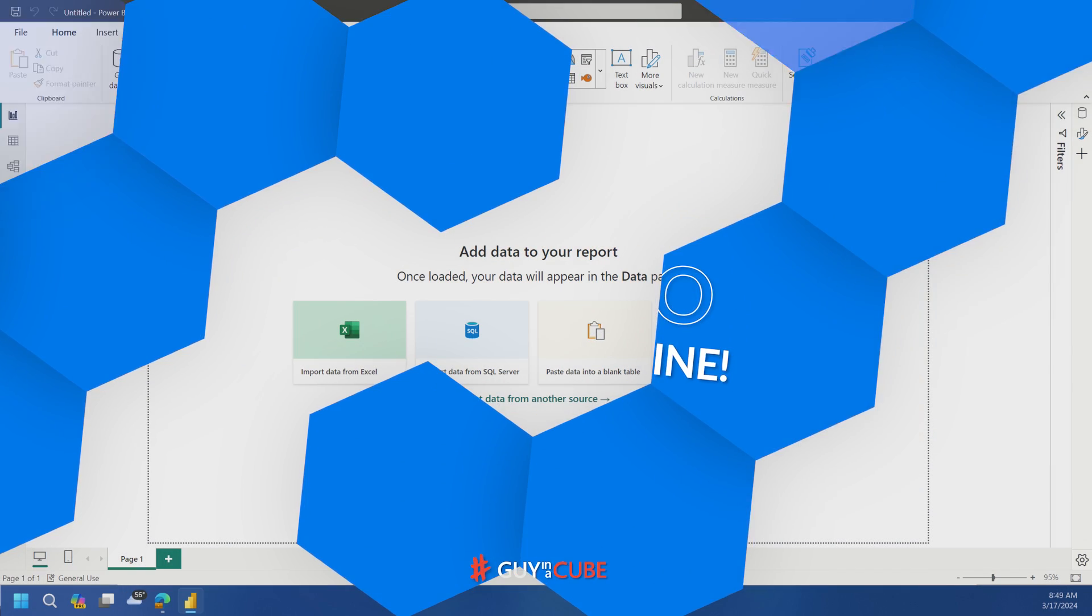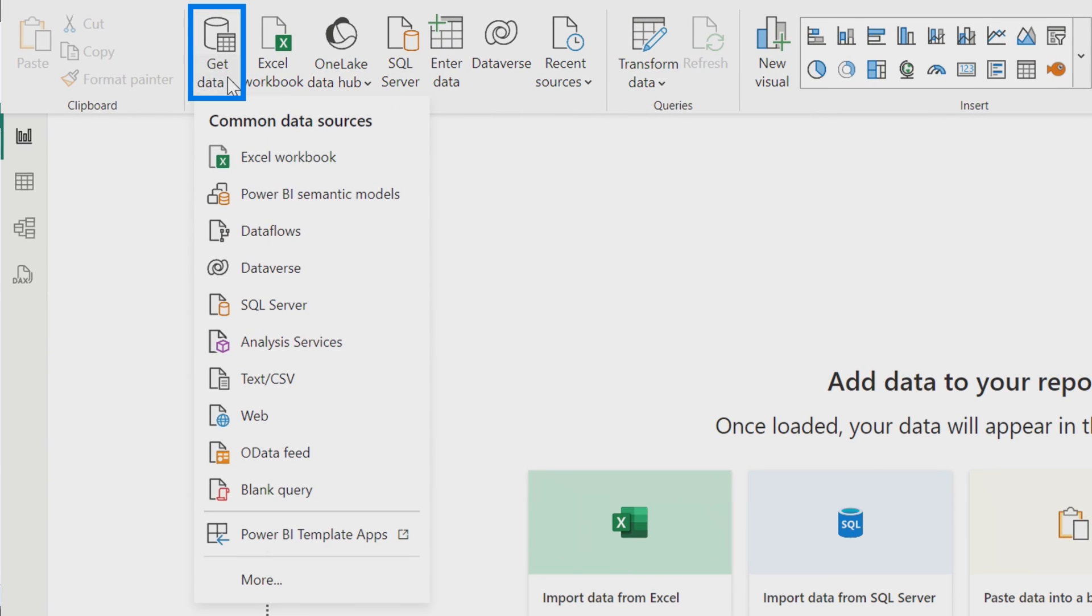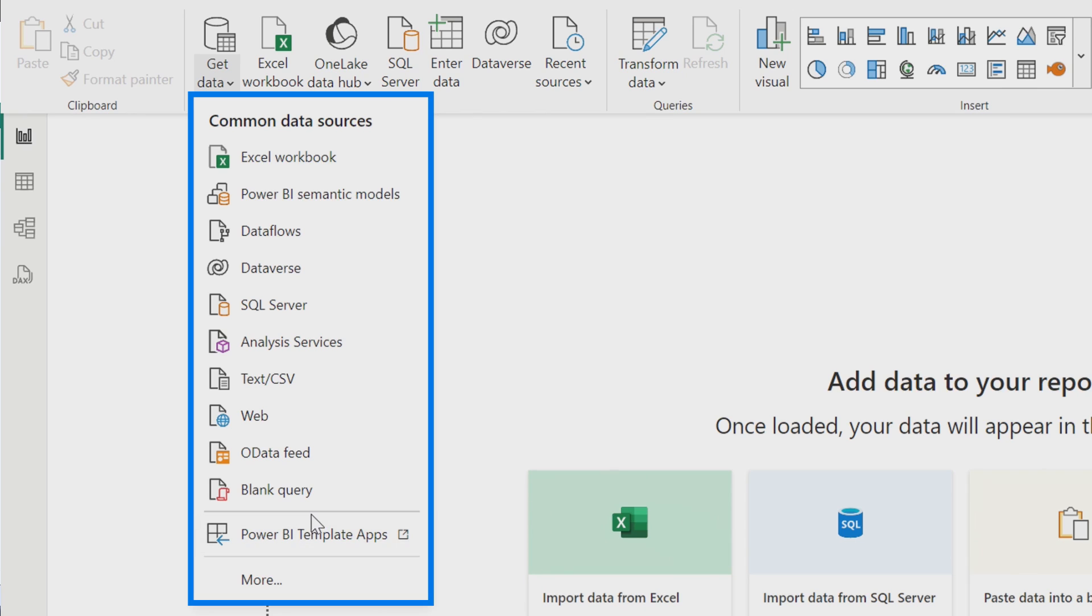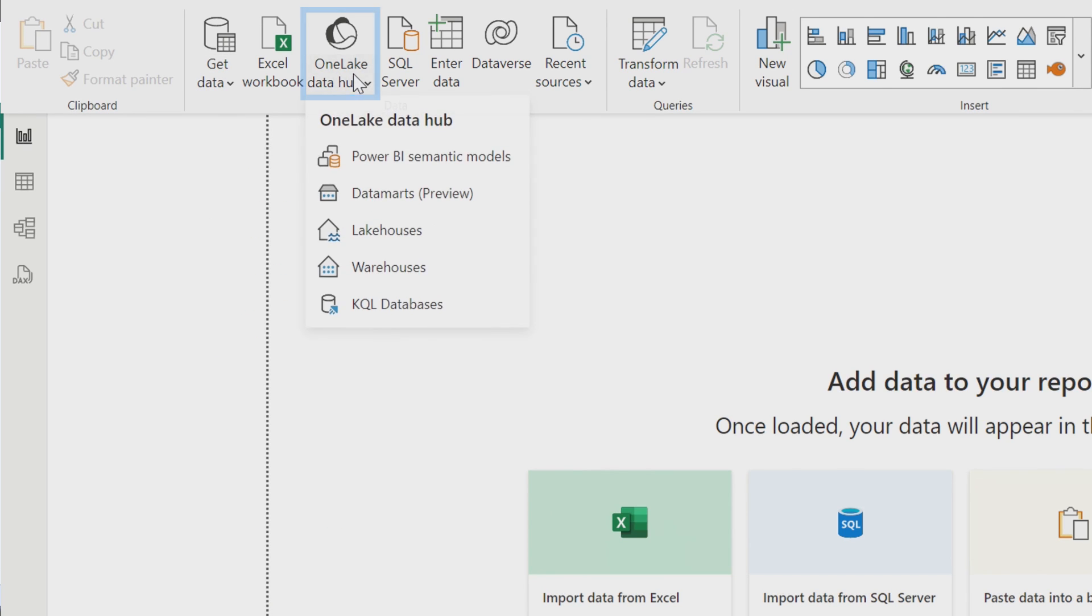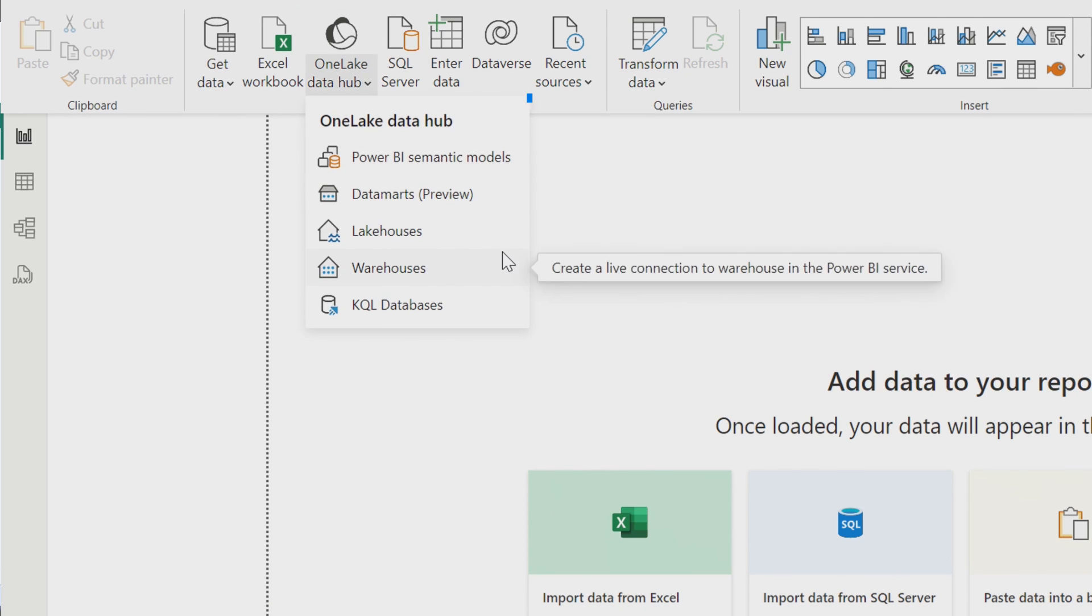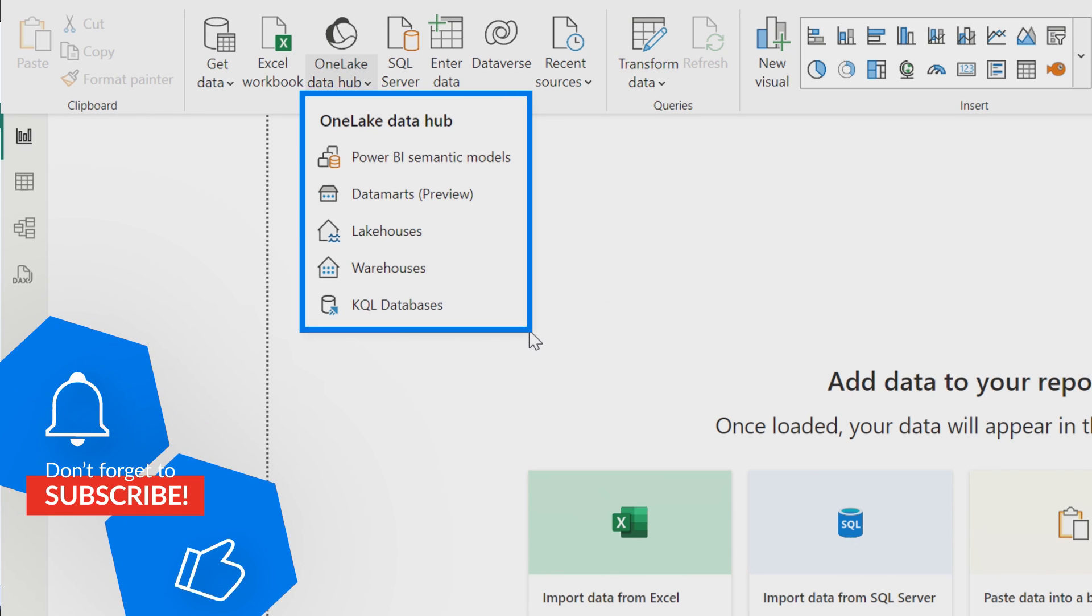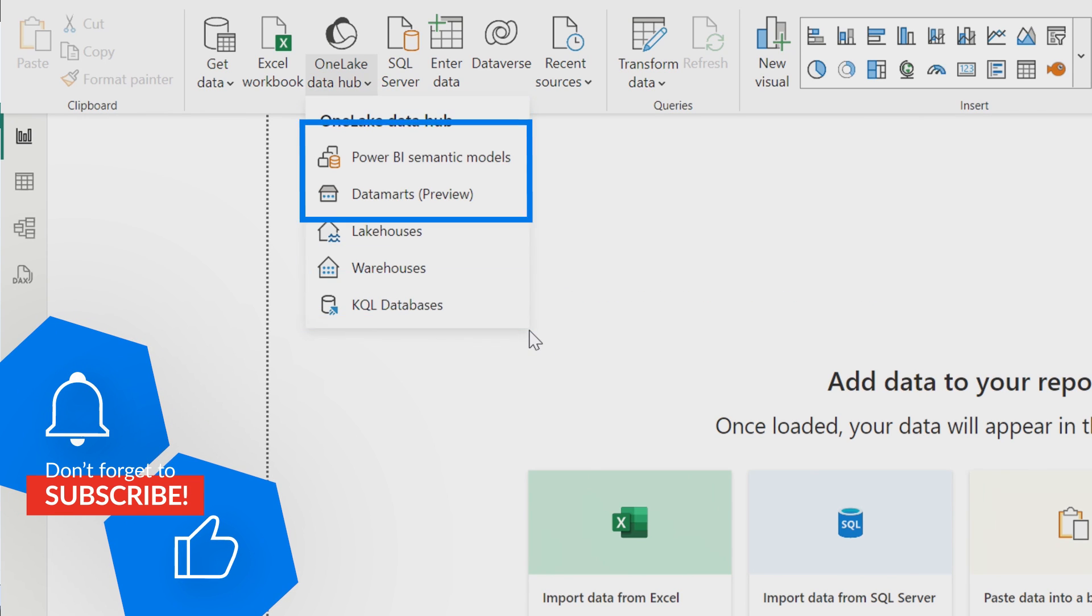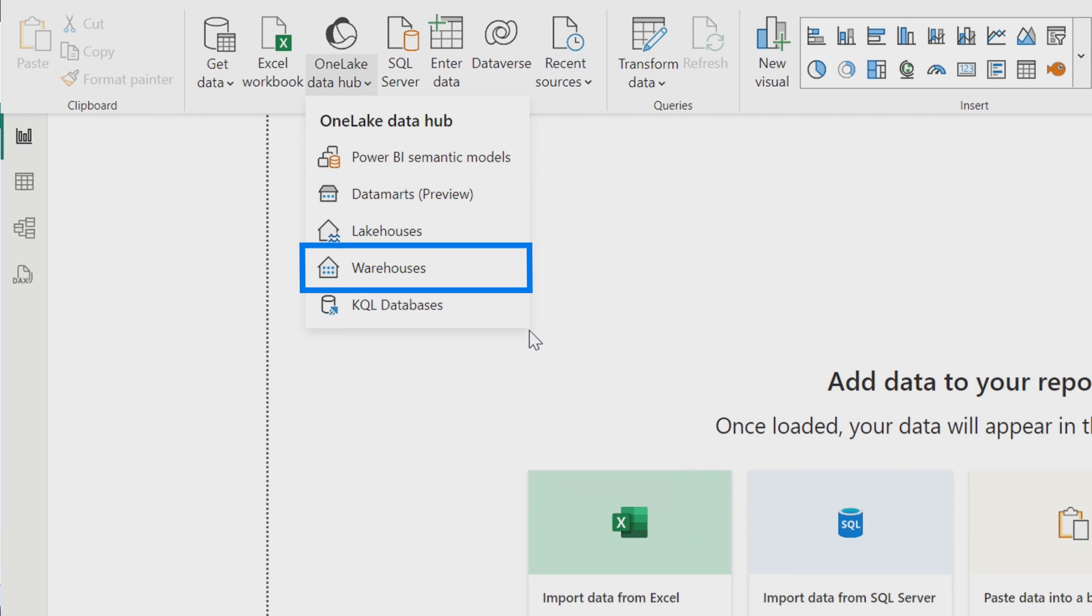Inside of Power BI Desktop, your natural instinct is going to be go to get data and then go get the item that you need. And that's a fair point. However, I want to point your eyes to this OneLake Data Hub. Inside of OneLake Data Hub, these are the main fabric items that we can connect to. So we've got Power BI semantic models, data marts, lakehouses, warehouses, KQL databases, all the things.